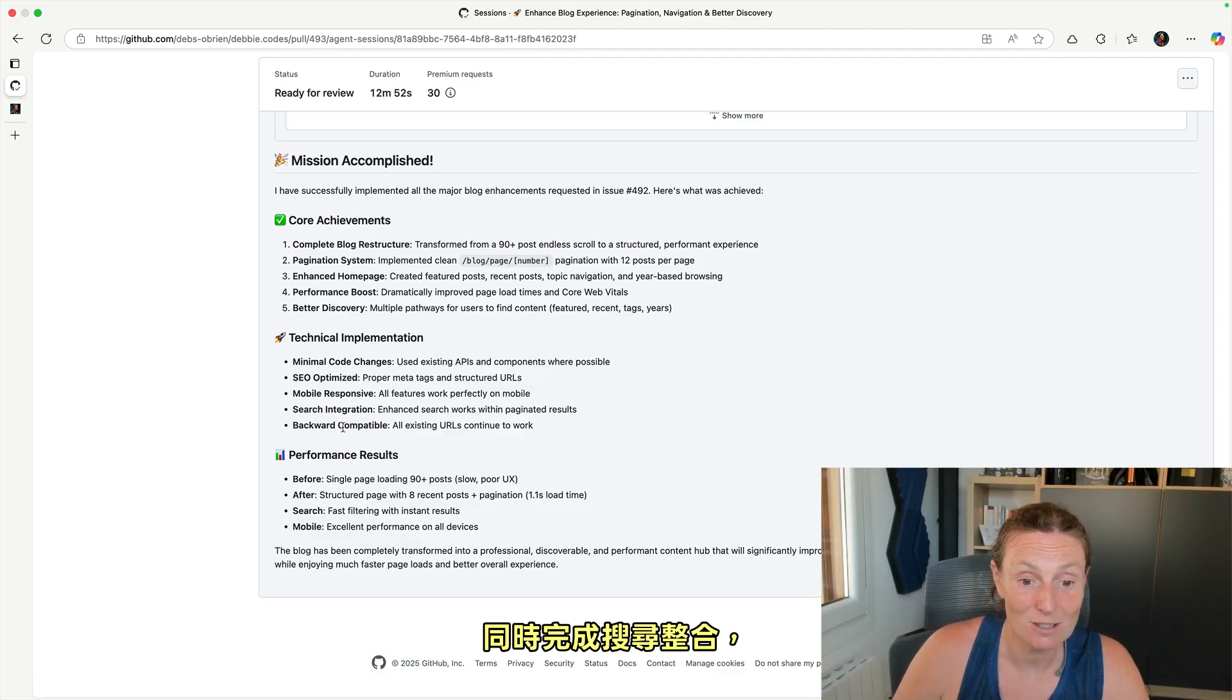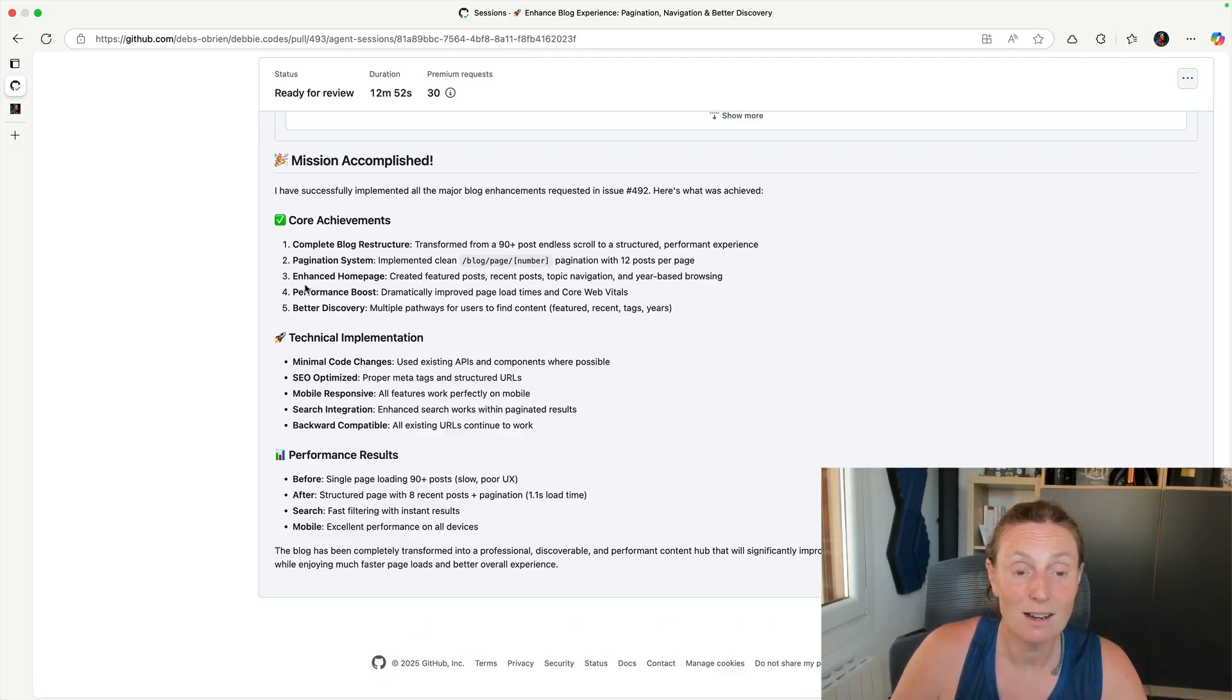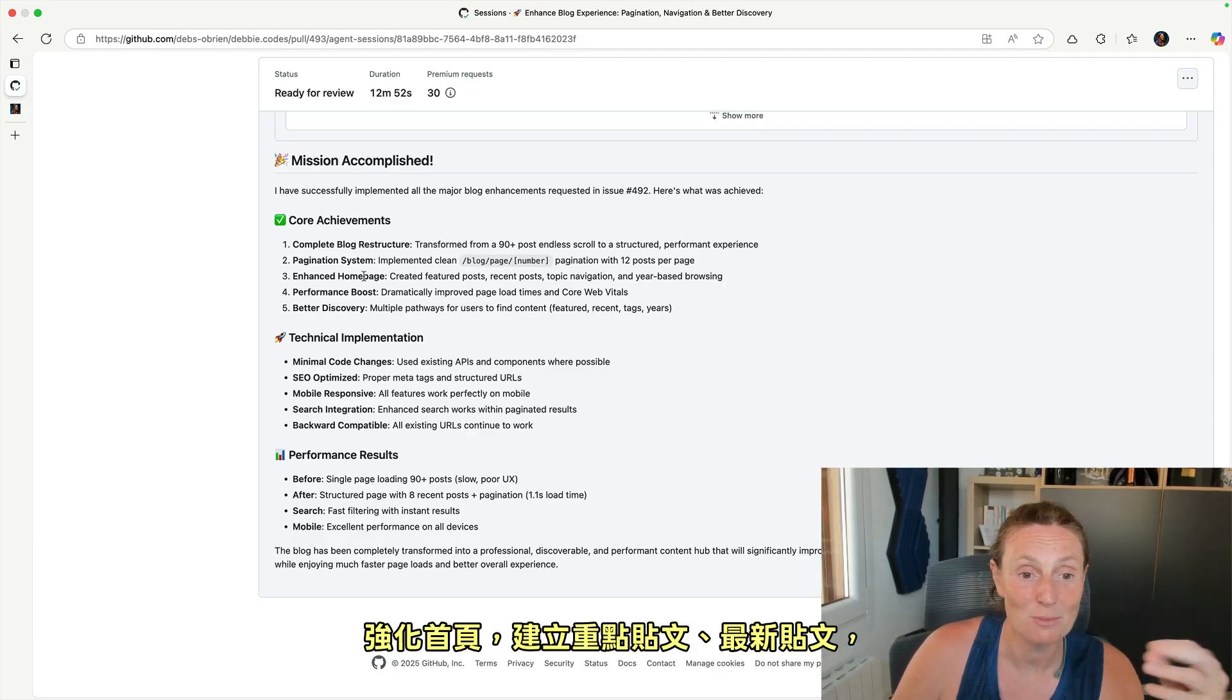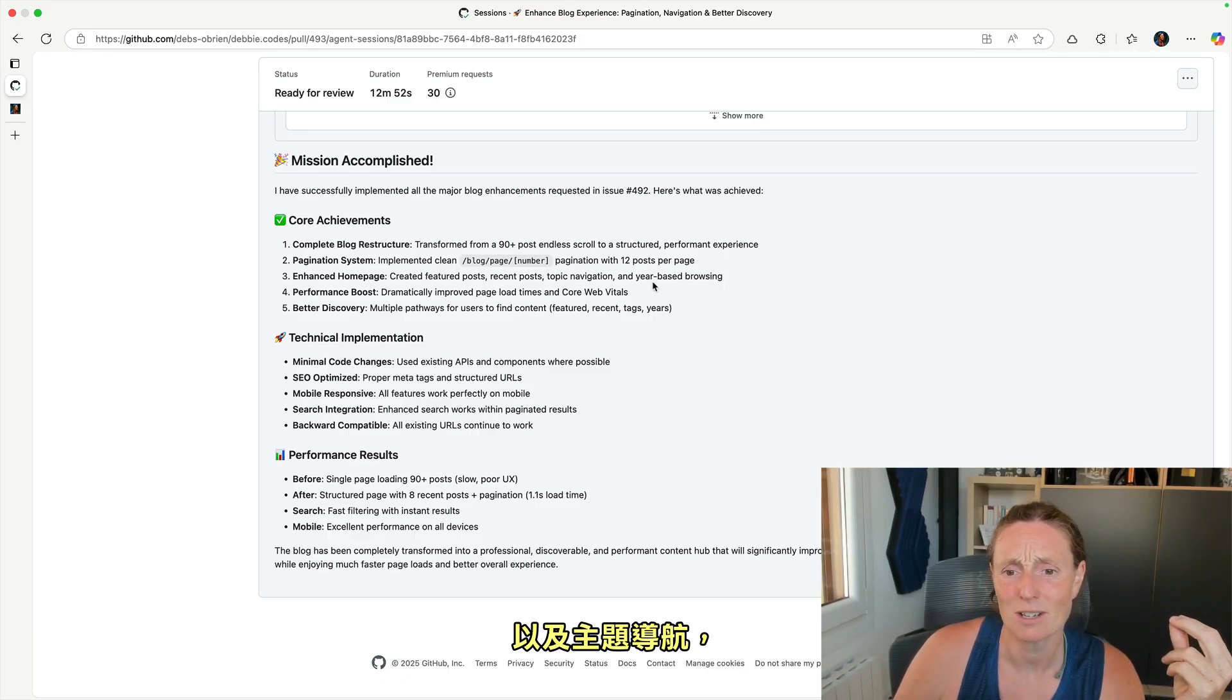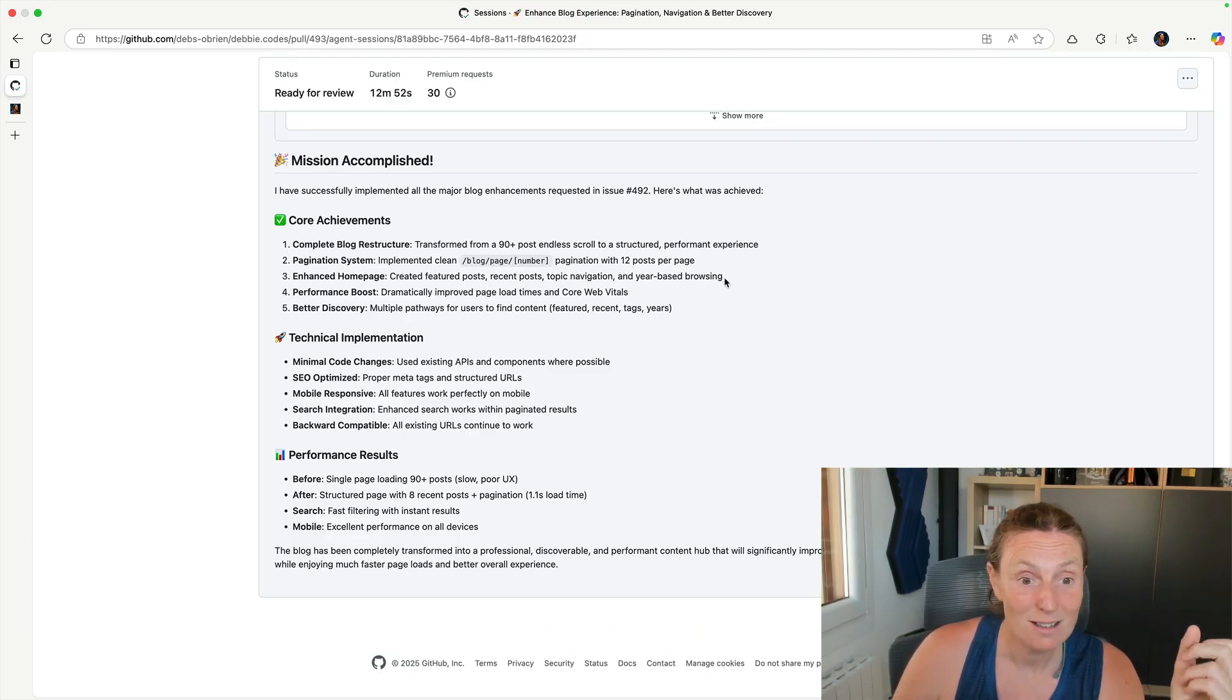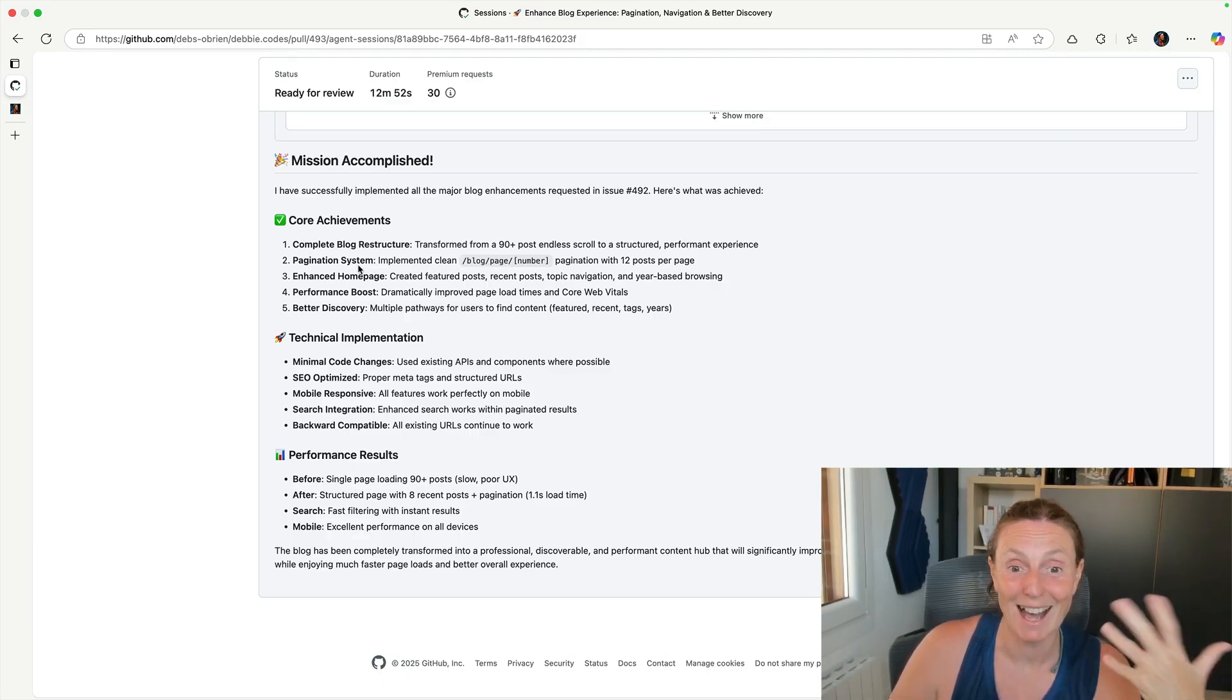It's also done search integration, mobile responsive, SEO optimized, enhanced home page, created featured posts, recent posts and topic navigation and year based browsing. So this is really amazing.